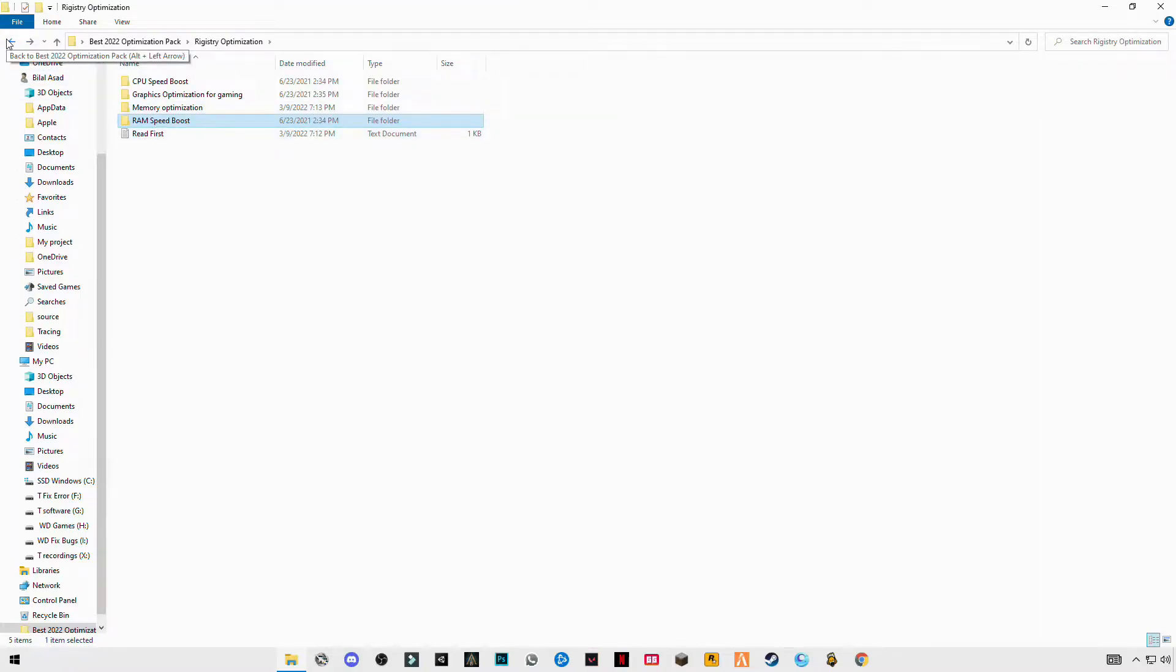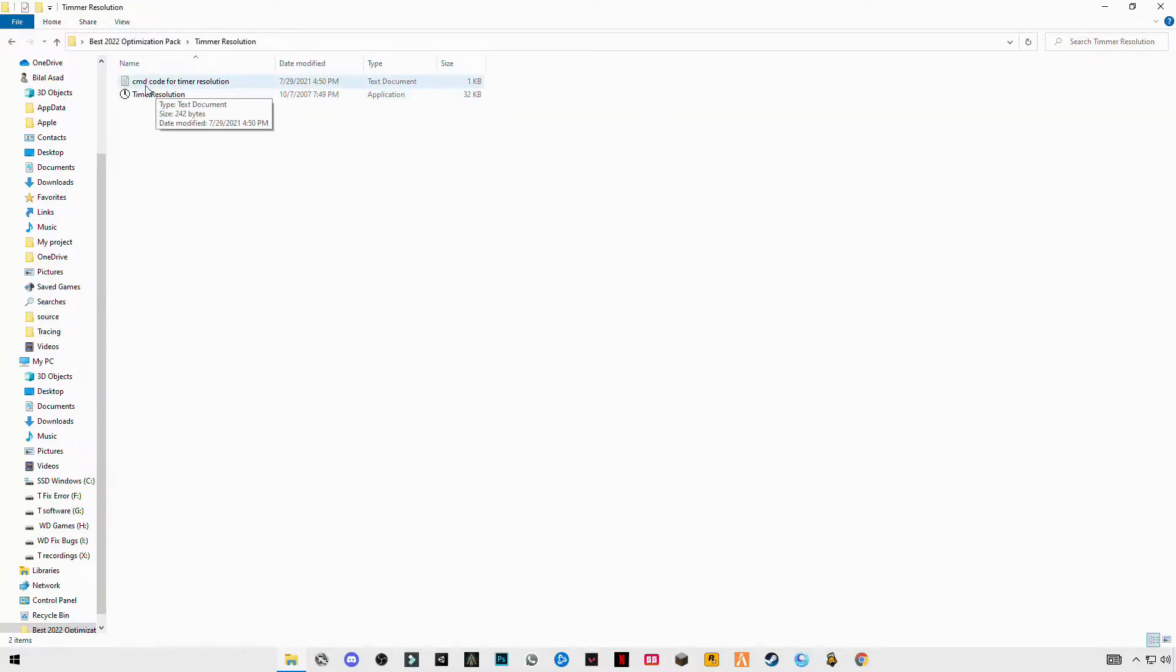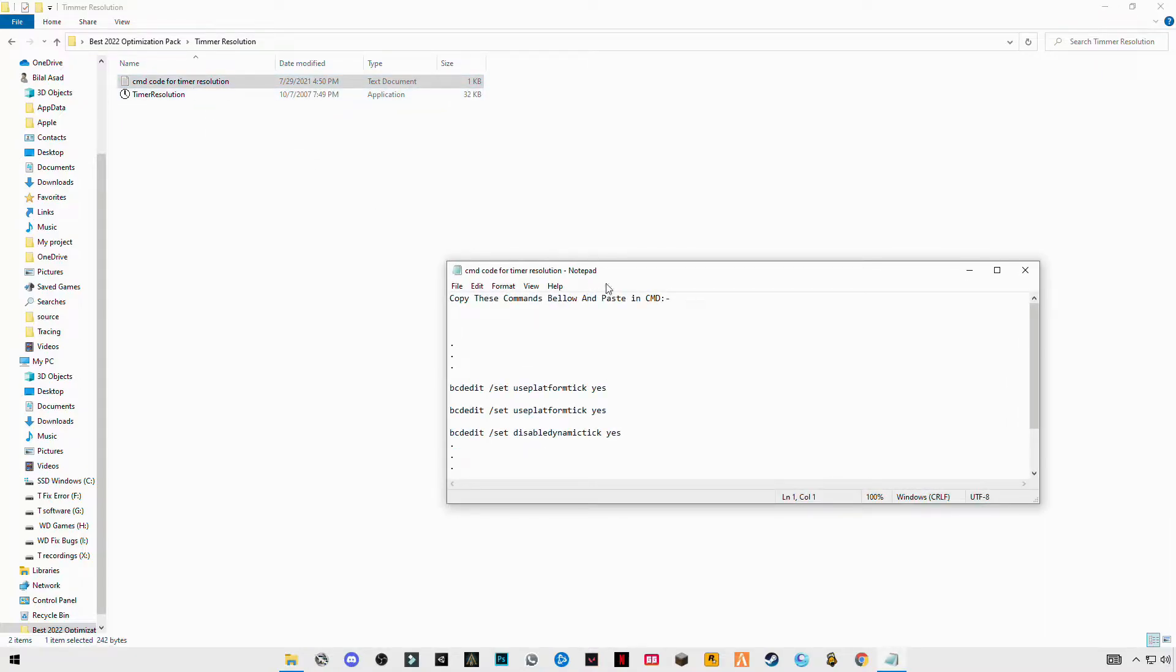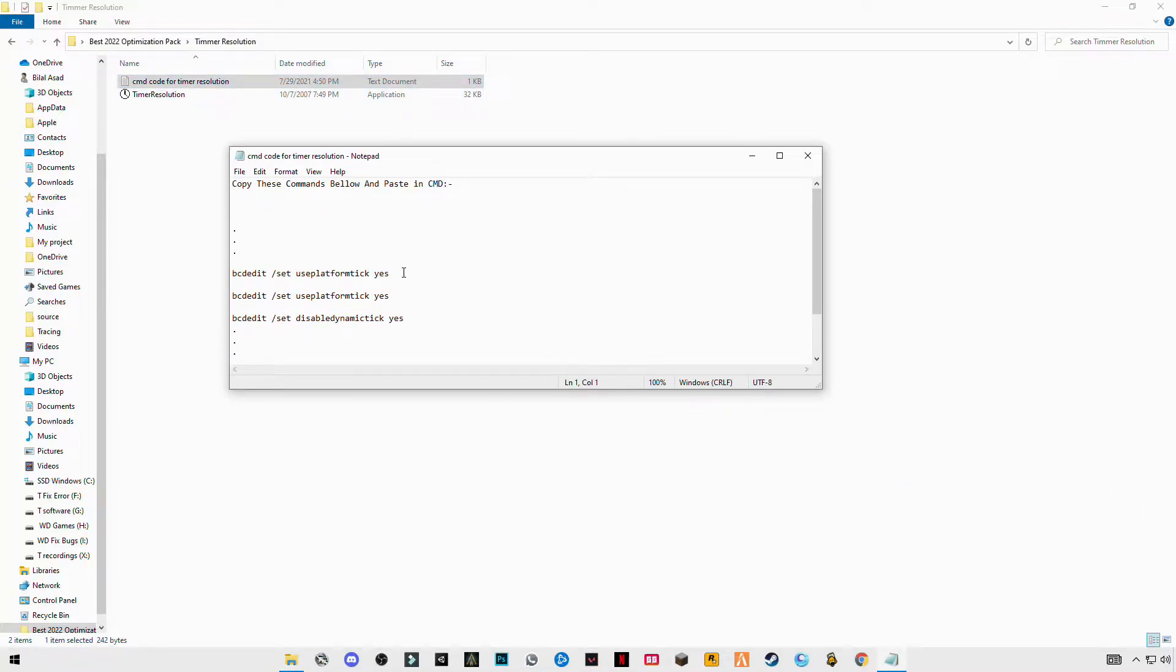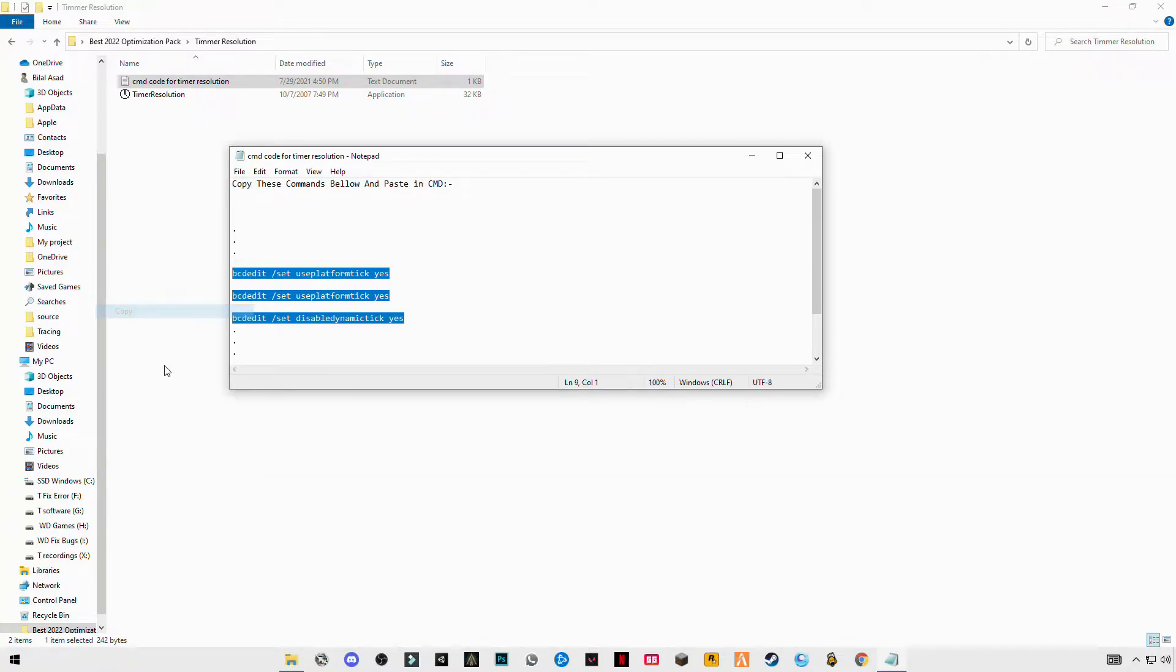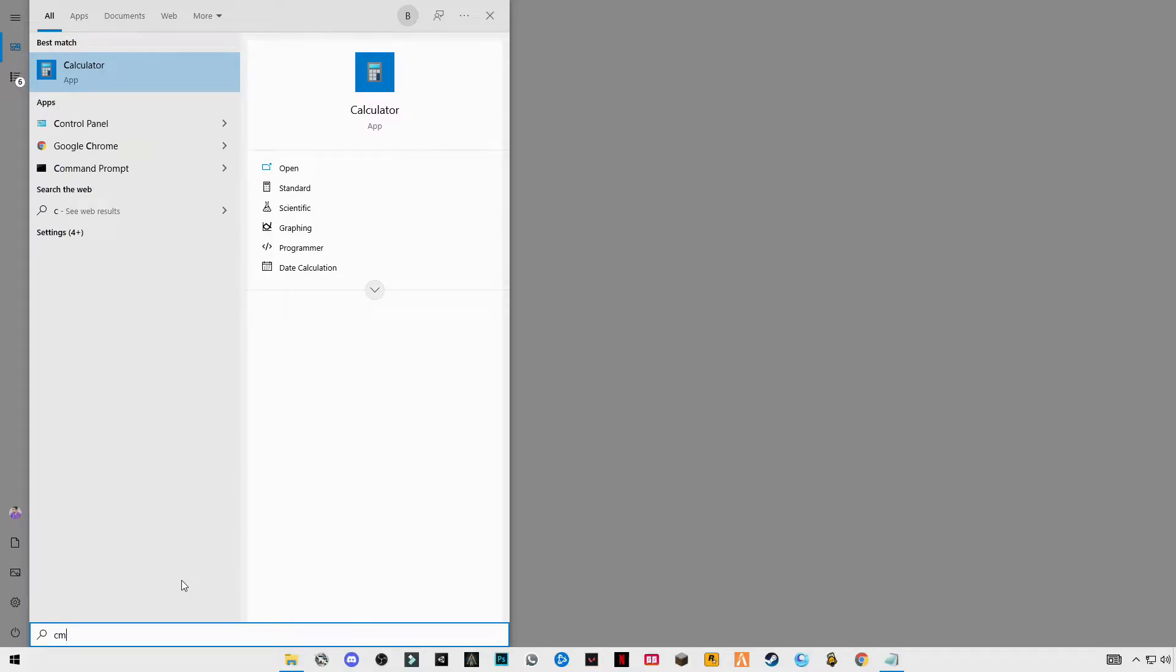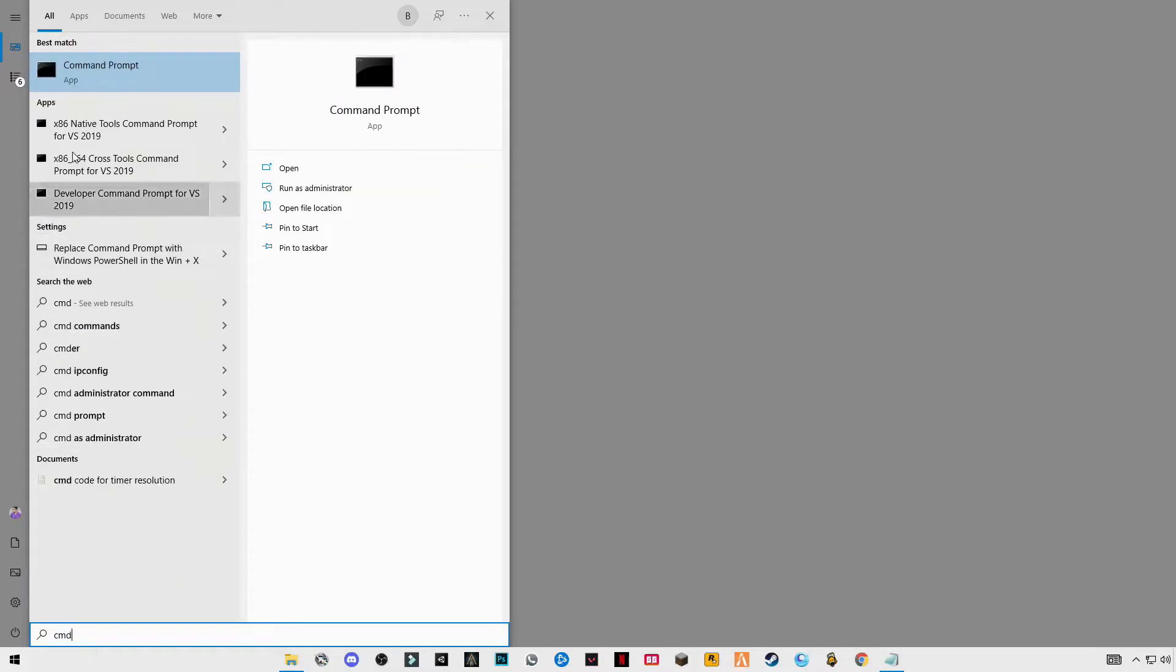Go back to the main folder. Open timer resolution. You will see the CMD chords for timer resolution. Open this text file, you will see three chords here. Copy these chords, search for CMD Command Prompt, right click and run as administrator.